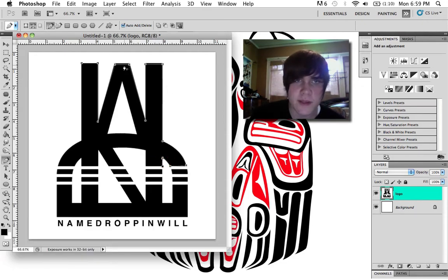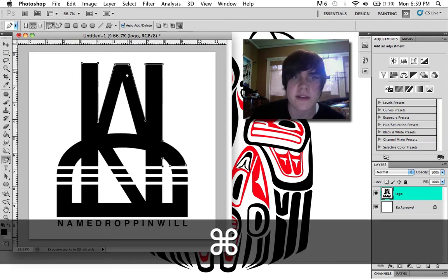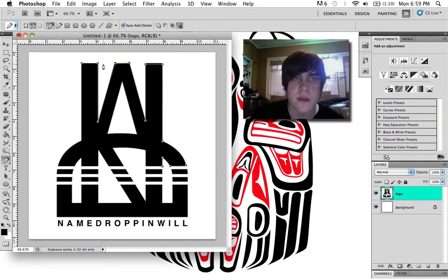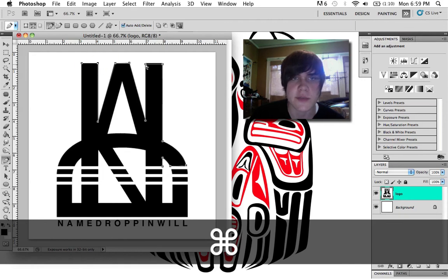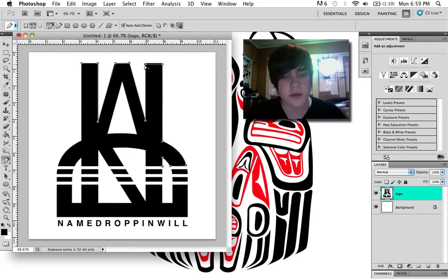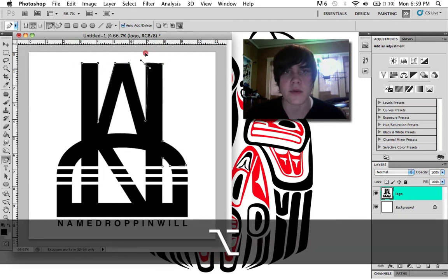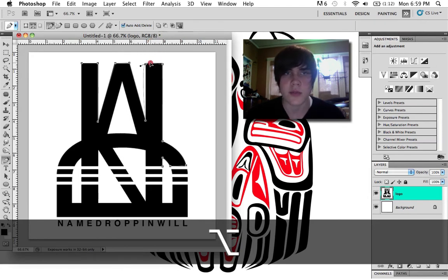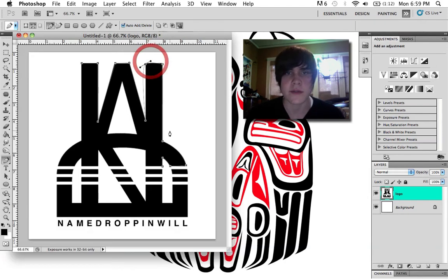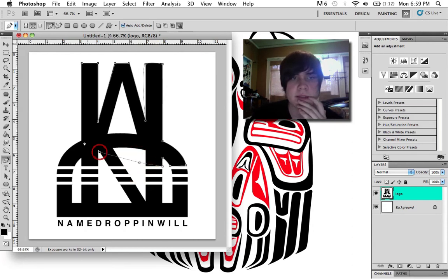Say you want to go back and edit something — like these points aren't really on top. Just hold Command and your cursor turns into this big white arrow, and you can move points around. You can also use that to select different points, and once a point is selected you can press Option again and pull the handle to make it all bendy.